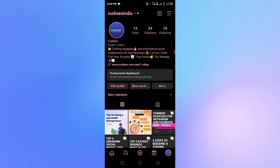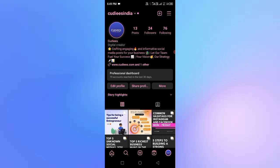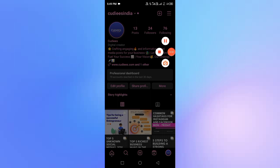We have covered a lot of Instagram optimization. If you like this video and want to subscribe to our channel, please like and subscribe to our channel.